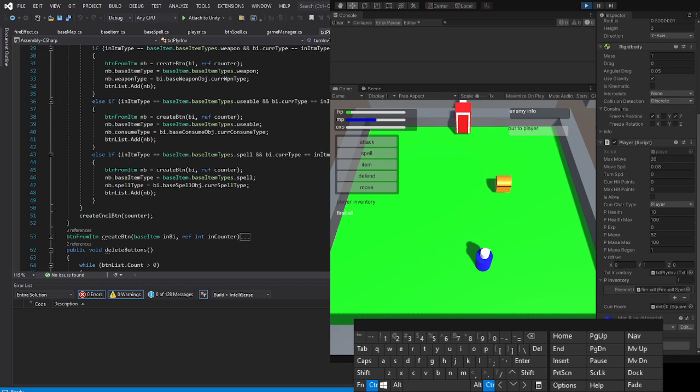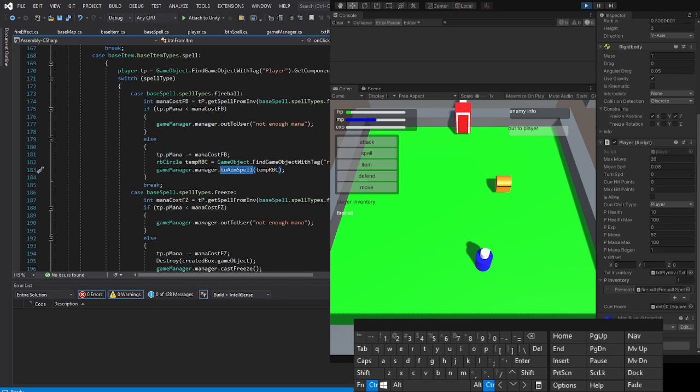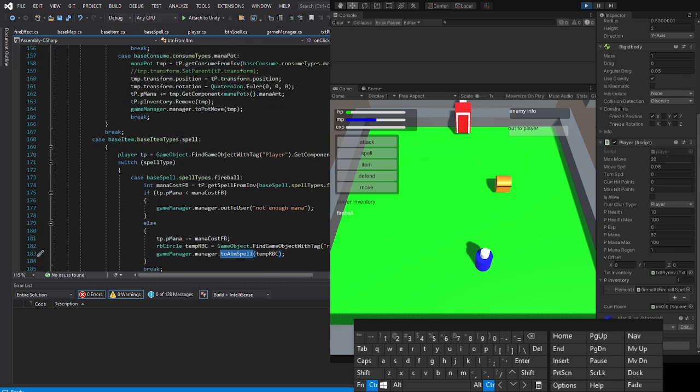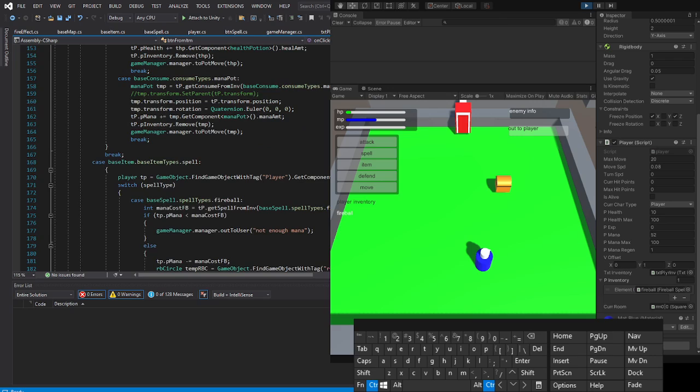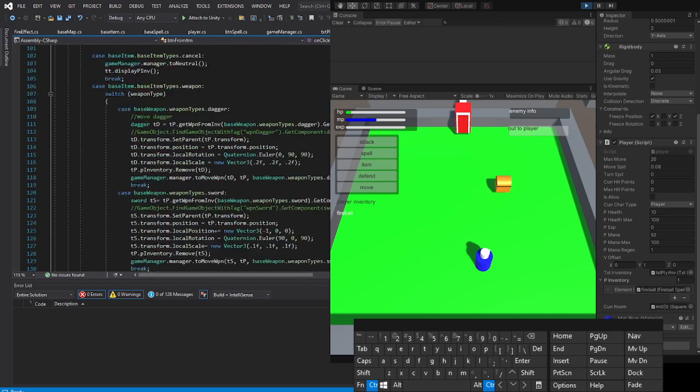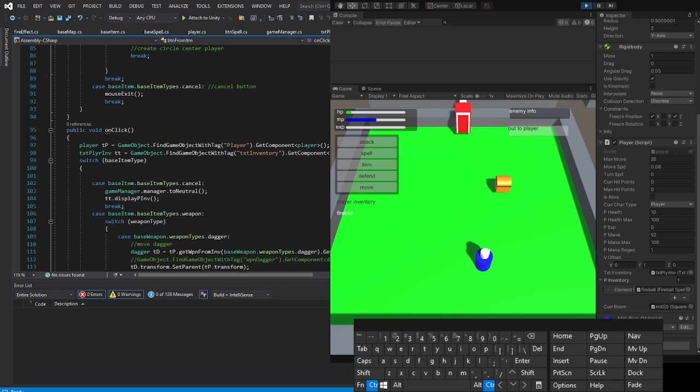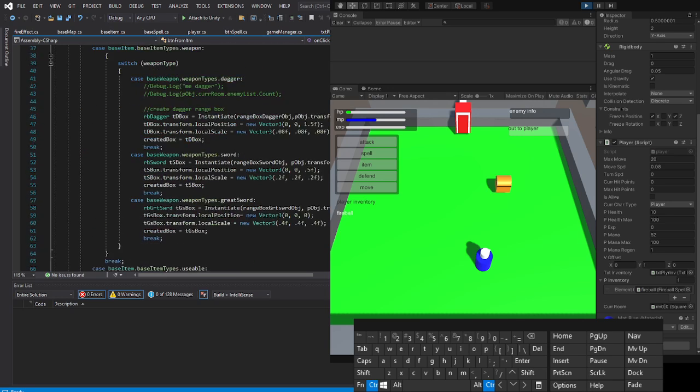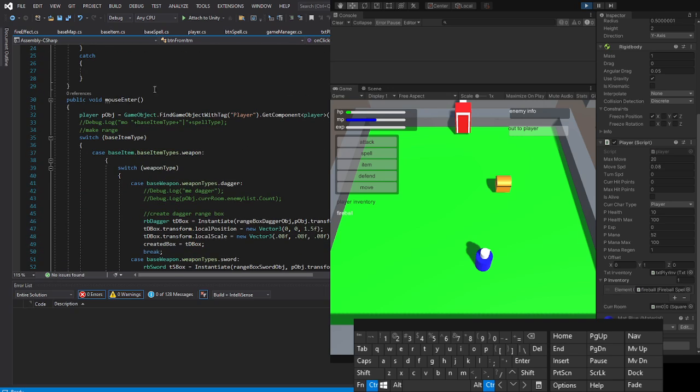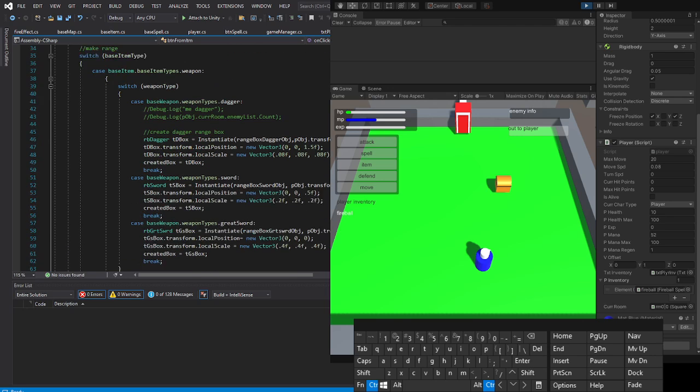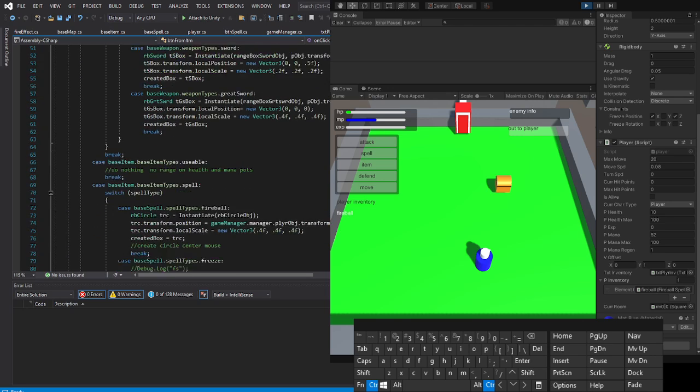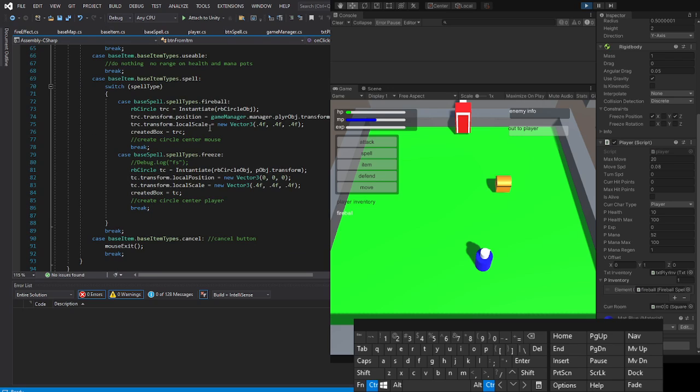Okay, now that we have our button, when we mouse over the fireball button, which is mouse enter, we will create our range box, which in this case is actually a circle. Now just because we have a range circle, we have to code what happens when we click the fireball button.